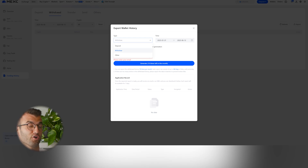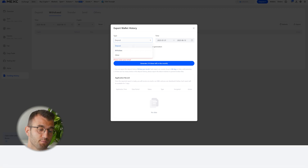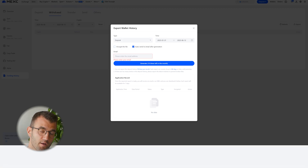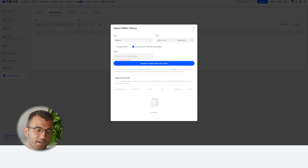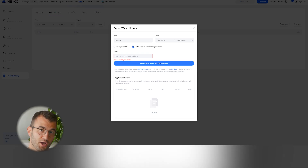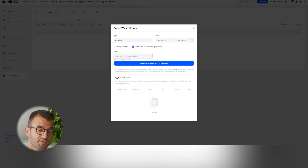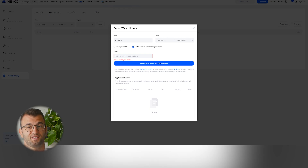You'll potentially need multiple files — as we mentioned, you can only export a year and a half of data at a time, so you may need to export several files. For deposits, set a time frame appropriate for your needs, making sure to capture your entire transaction history. Make sure that 'Encrypt the File' is unchecked, and you can leave 'Auto Send to Email After Generation' checked, then click Generate. Now do the exact same thing for withdrawals — it's really that straightforward. You now have your deposits and withdrawals CSVs.